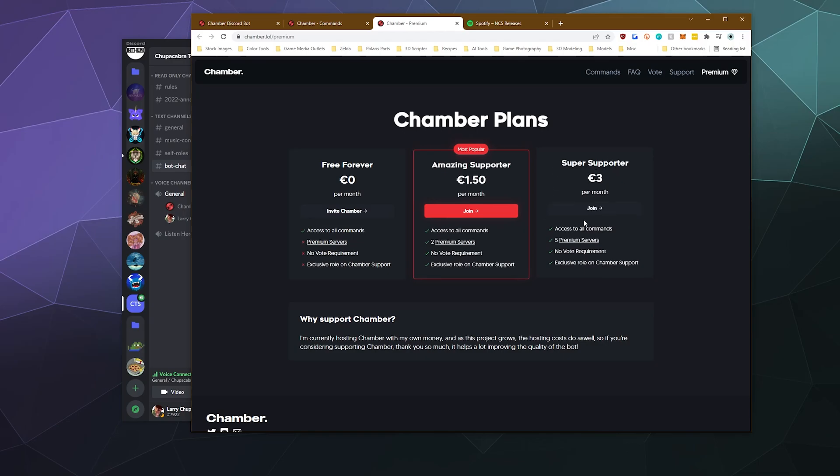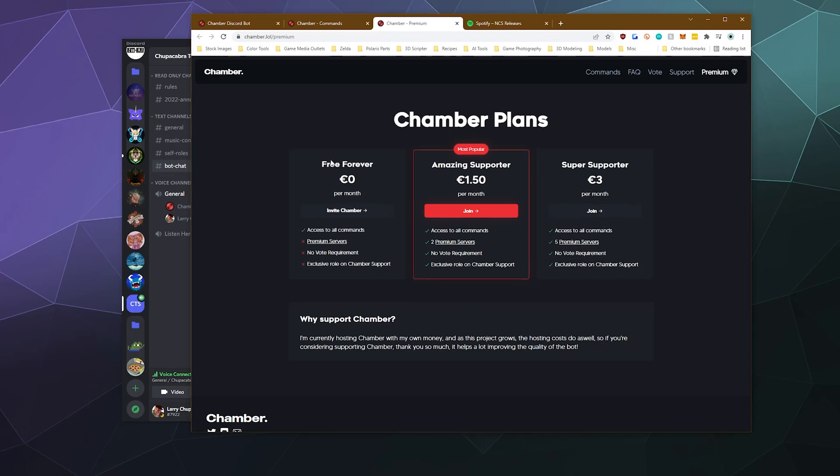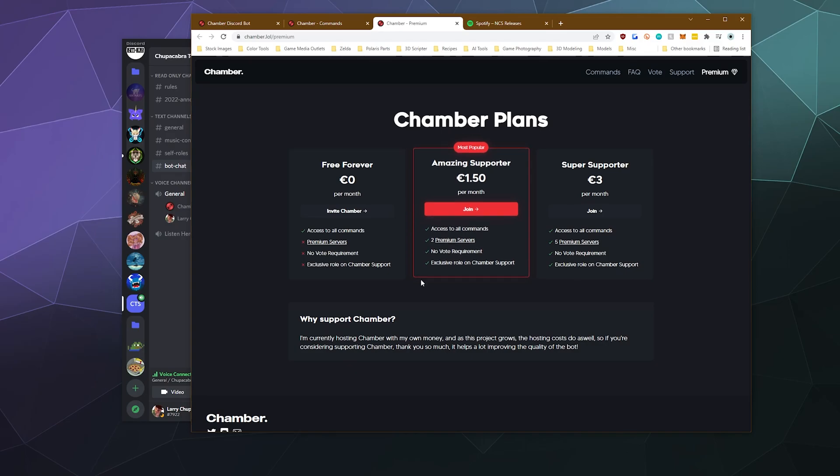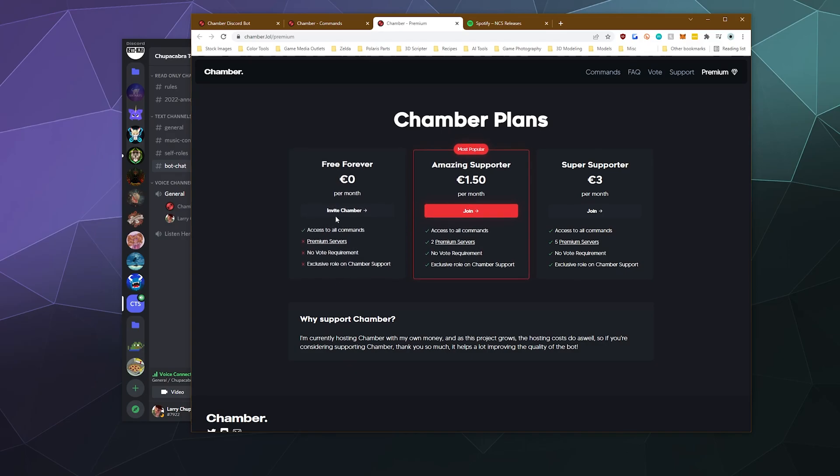Super supporter, you get five premium servers, all the commands, no vote requirements, and it's an even fancier role, I'm assuming, on their support server. It's actually relatively inexpensive compared to the other bots. I'm guessing it's just a little bit of money on top of whatever it costs Gox to run the servers. So that's pretty cool.